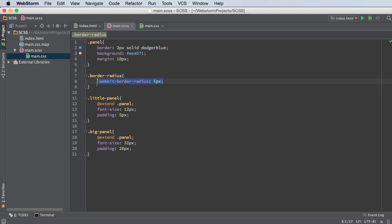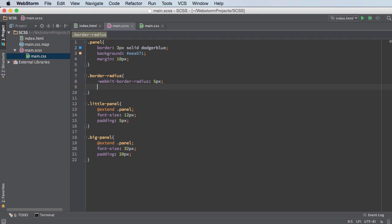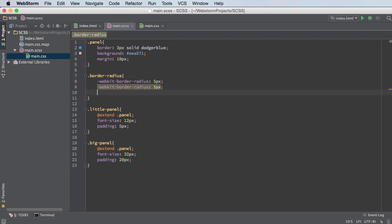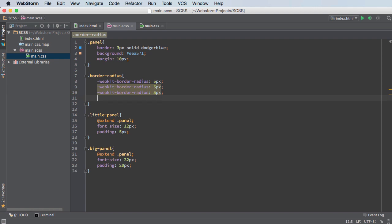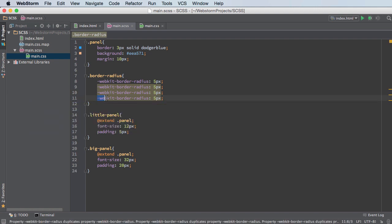And let me copy this because we need to do it for everything. So webkit border radius, also going to have a Moz border radius for Firefox, IE or excuse me, MS border radius and then just a regular border radius.